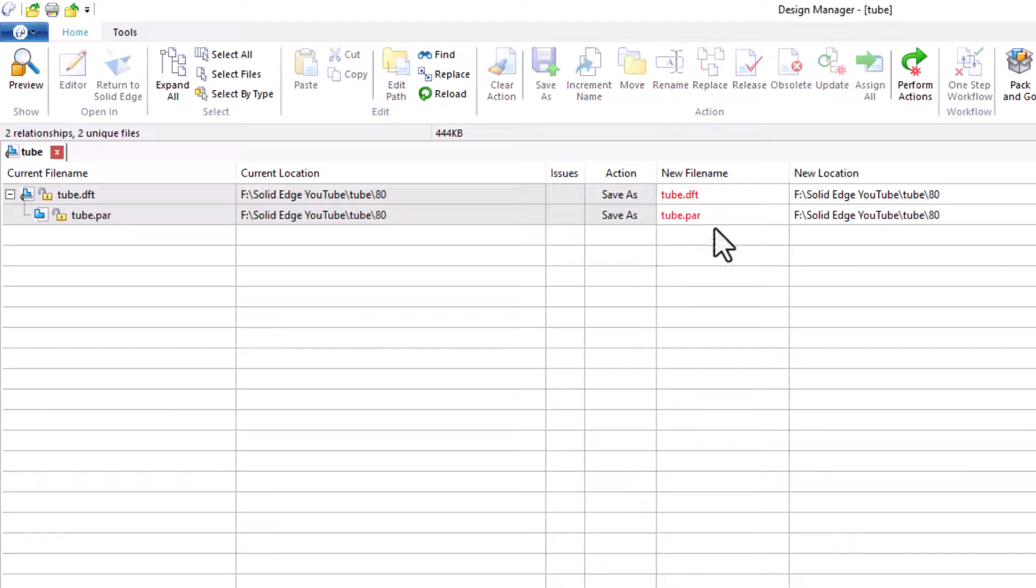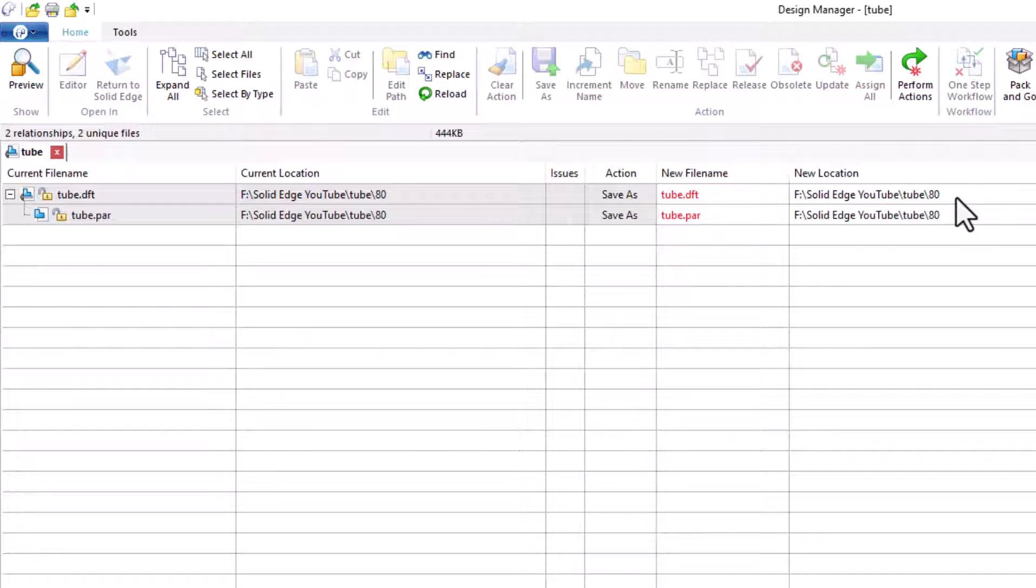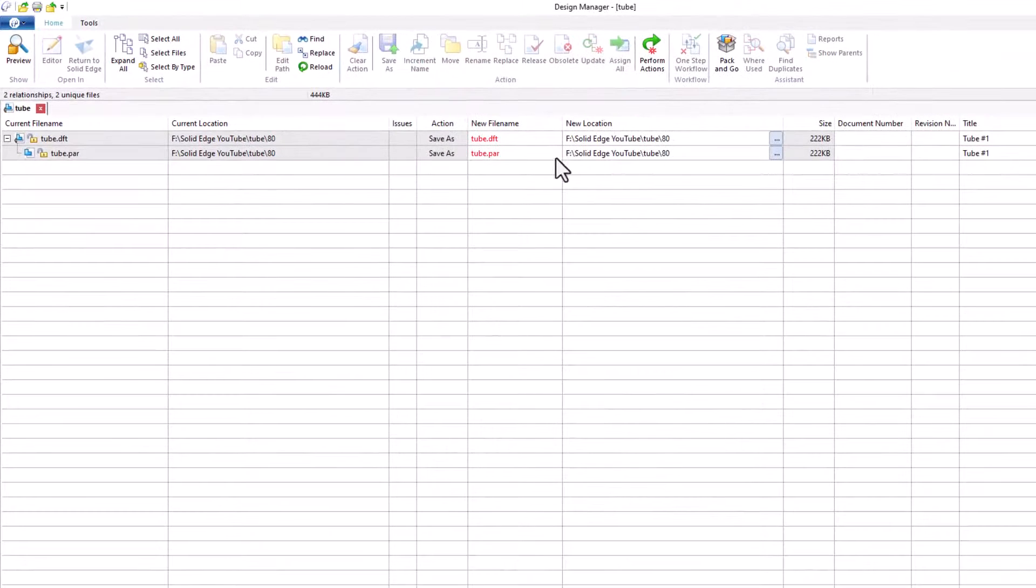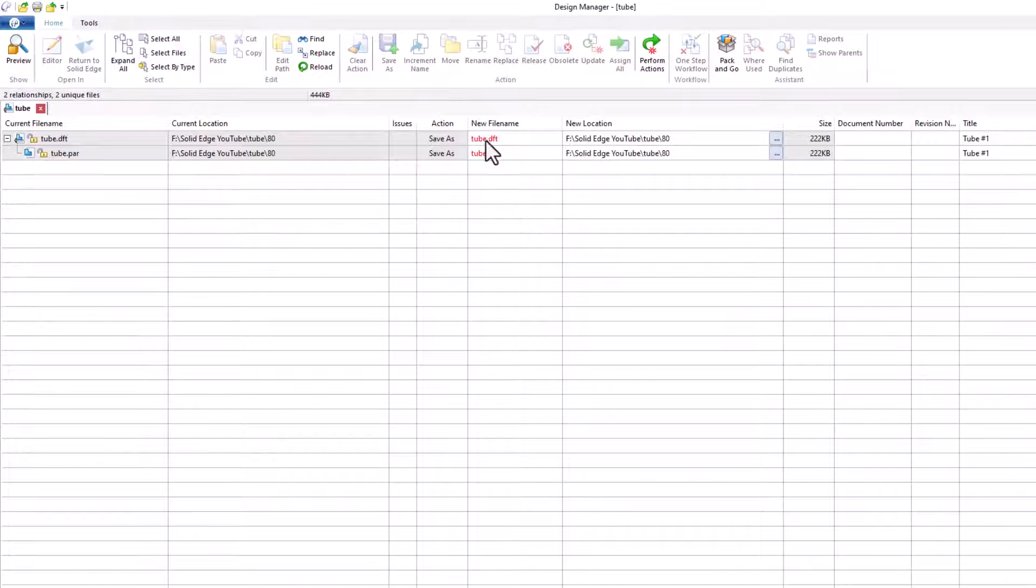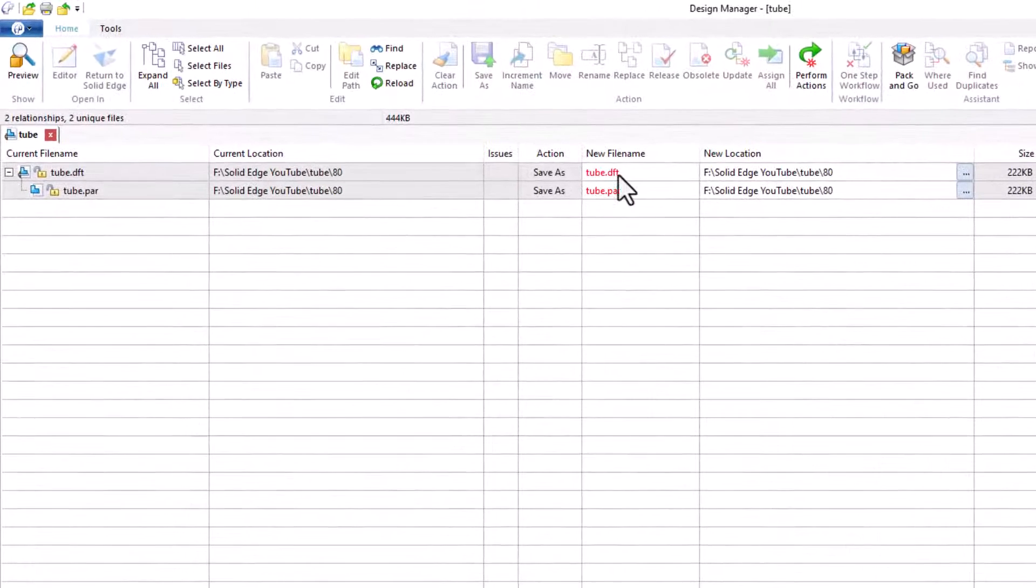Now these fields become available. Here we can type a file name and a location. As default, we get the current file name and the current directory or location. We can also change the title if you want to. The file name is red because there's already a file with that name in that directory, and that's fine because that's the current name.